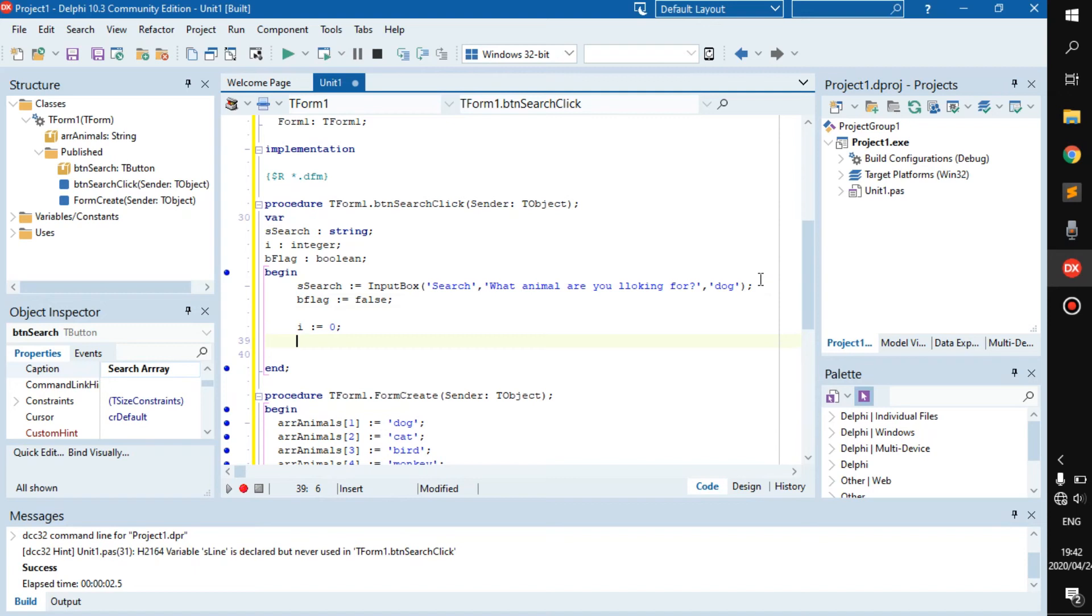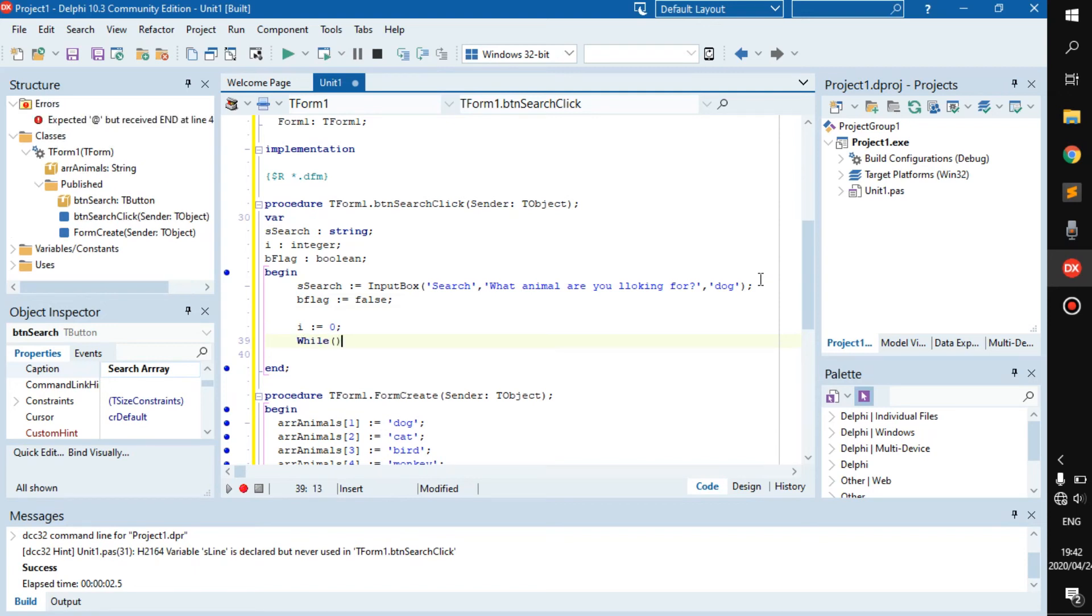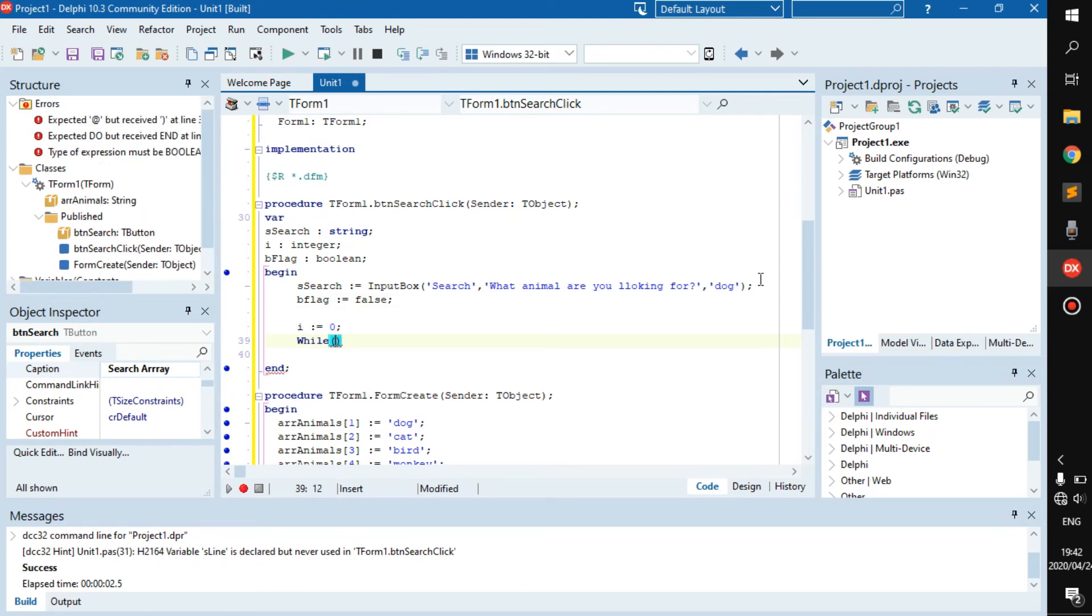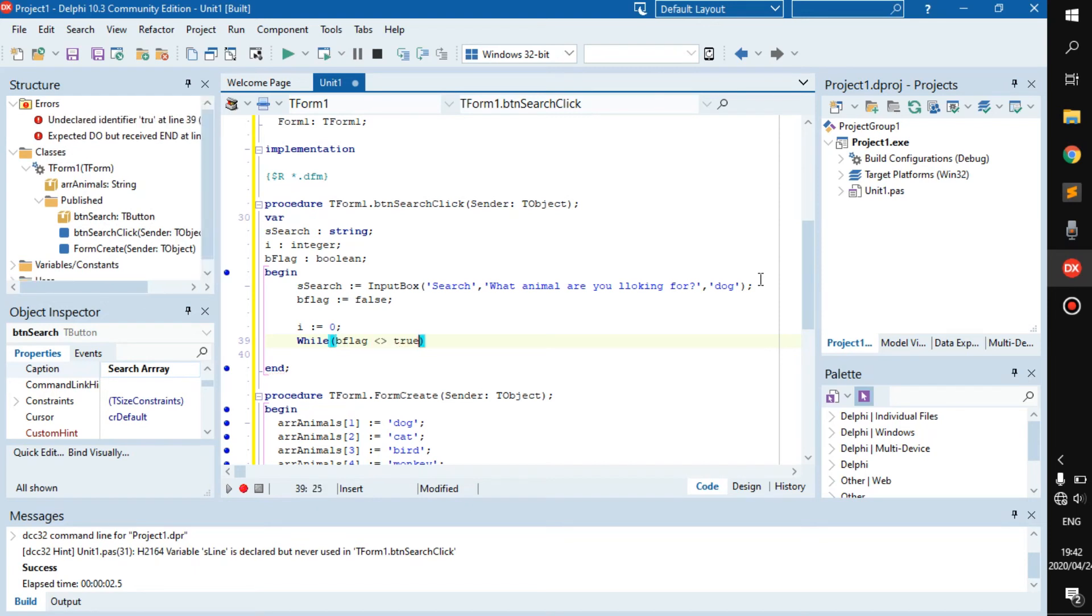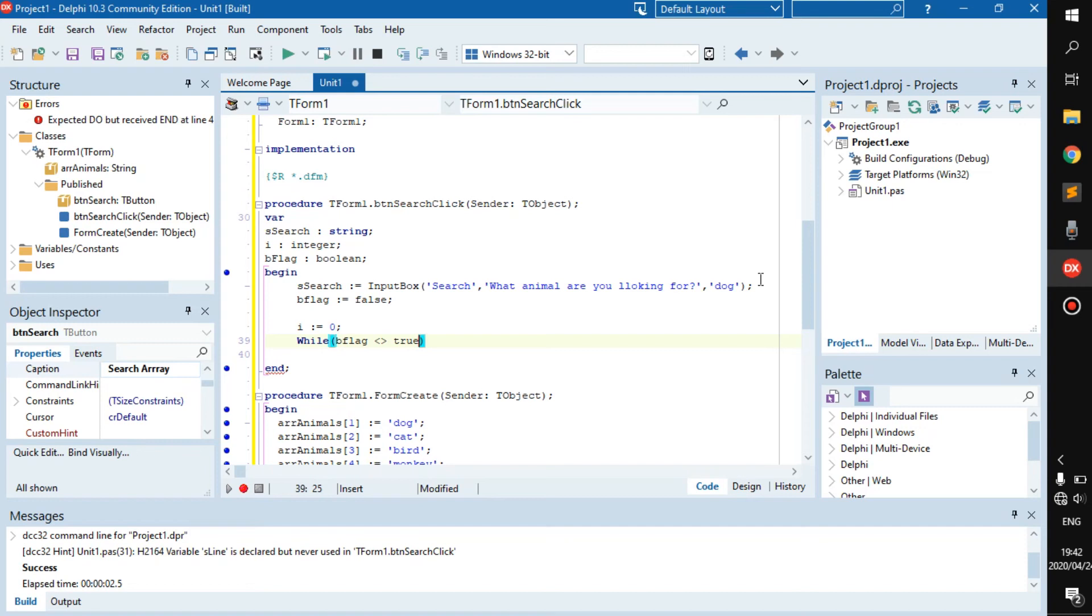So then, what we gotta do is while, and then we can go b_flag is not equal to true, or you could just say while not b_flag, or while b_flag is equal to false. It is up to you. I'm just following the book a little bit more here.